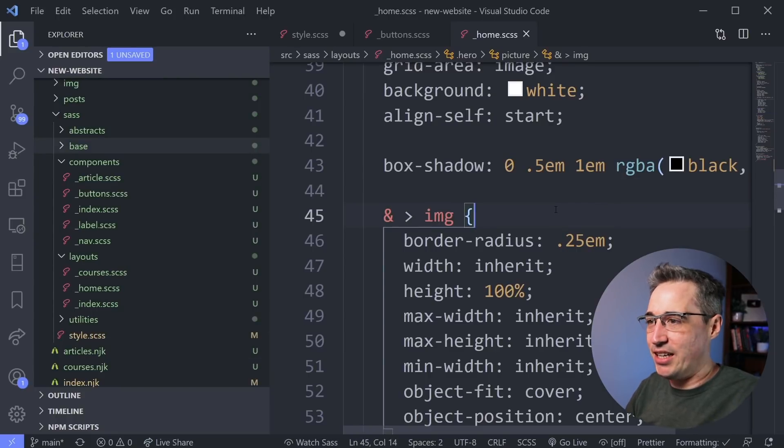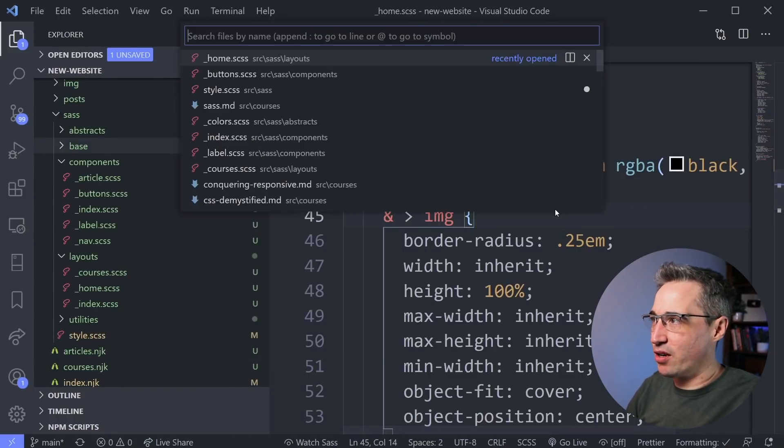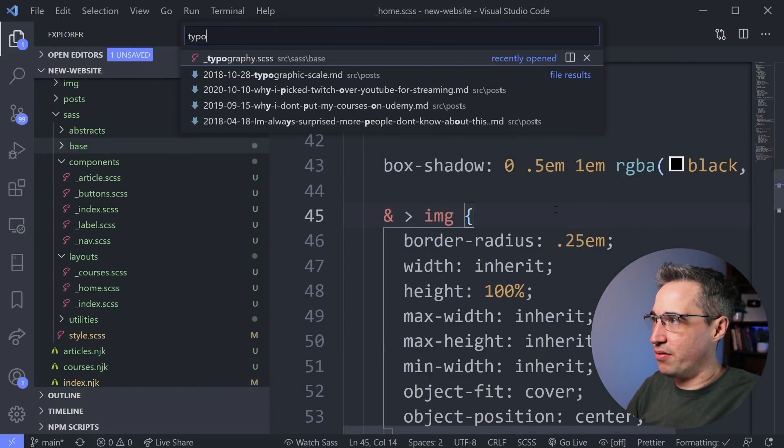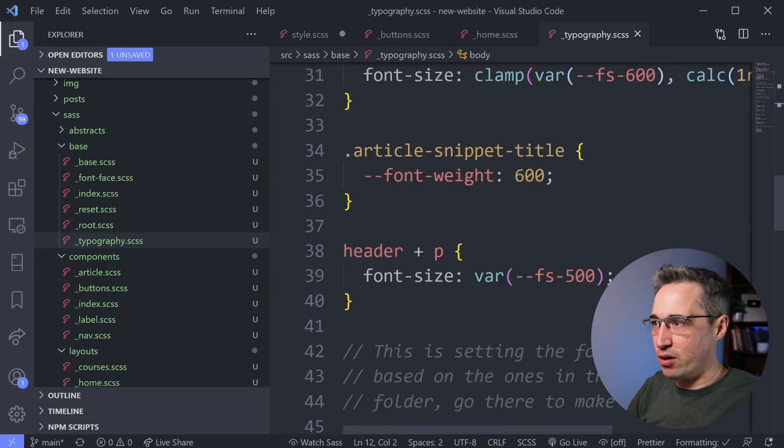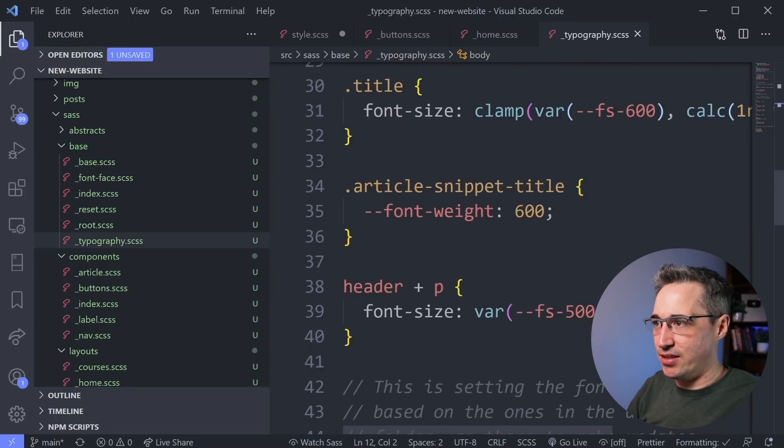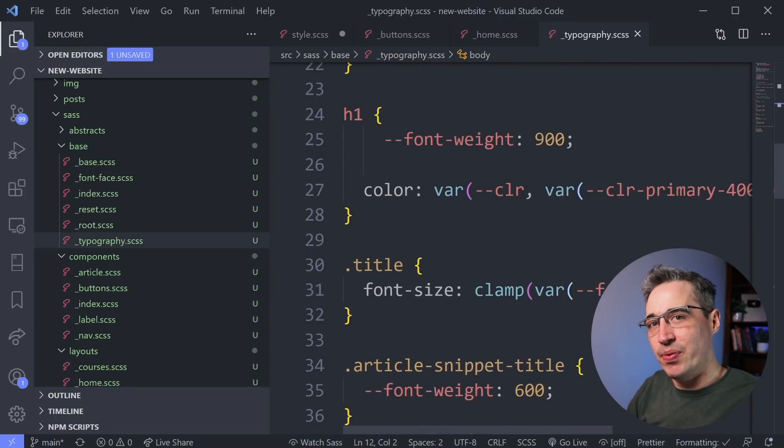Or I need to make a change to my typography, Command-P, typography, and I have all my typography-related things all here.